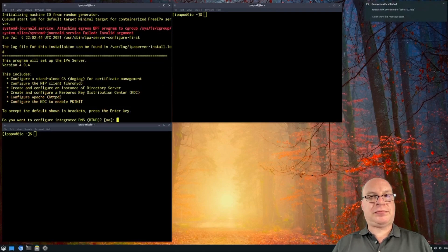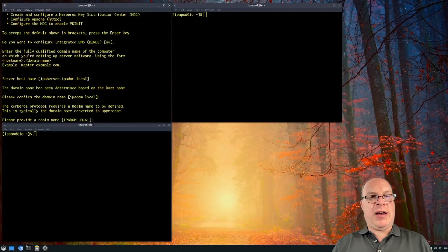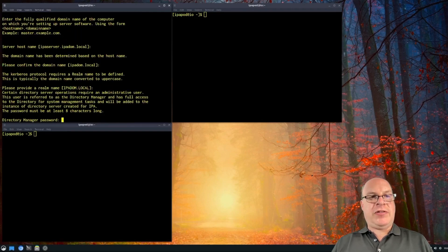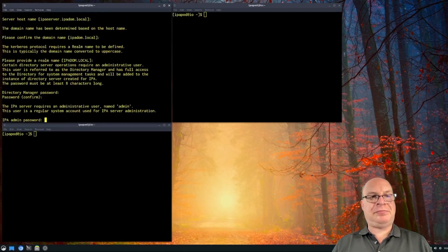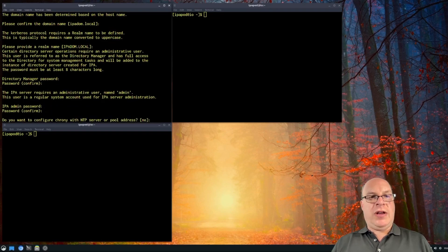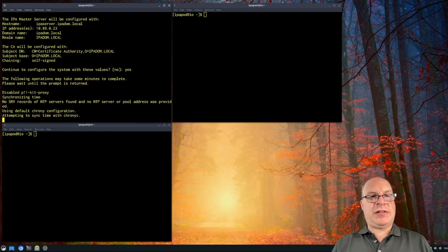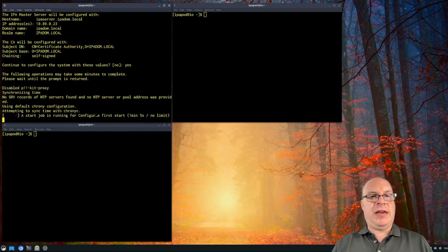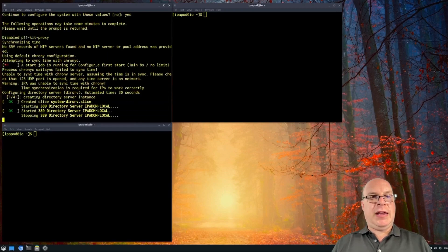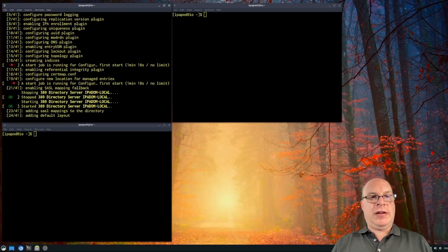Let's hit enter. For DNS, we'll configure it later — defaults are good. The realm name IPADOM is good. We'll enter a directory manager password and enter it again. Then the admin password for IPA, and again. NTP is handled by the host since this is a container, so NTP is not a problem. Those look good, so let's configure the server with these values. This will take some time and I'll skip over until it's done.